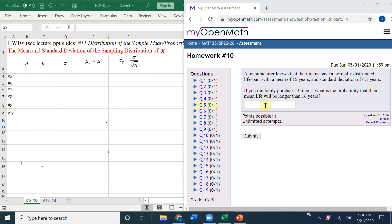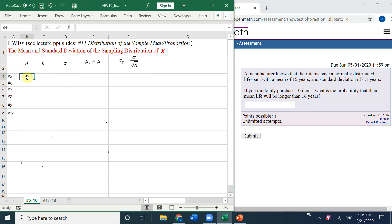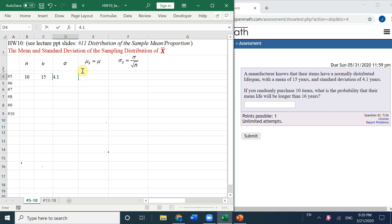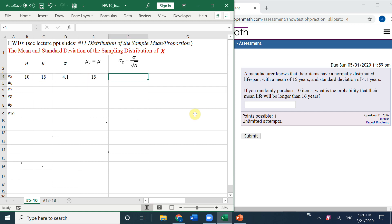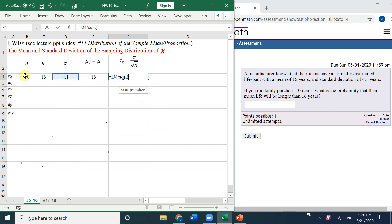For this question, the population mean is 15 years and the standard deviation is 4.1. The sample size is 10 and the population mean is 15. The population sigma is 4.1. We know the mean for x̄ is the population mu, and sigma for x̄ equals population sigma divided by the square root of n.